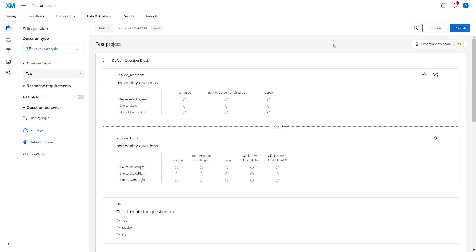So you have created a survey and you're ready to collect data. Now, what you need to make sure is that people provide you with quality data. And you can do that in several ways.